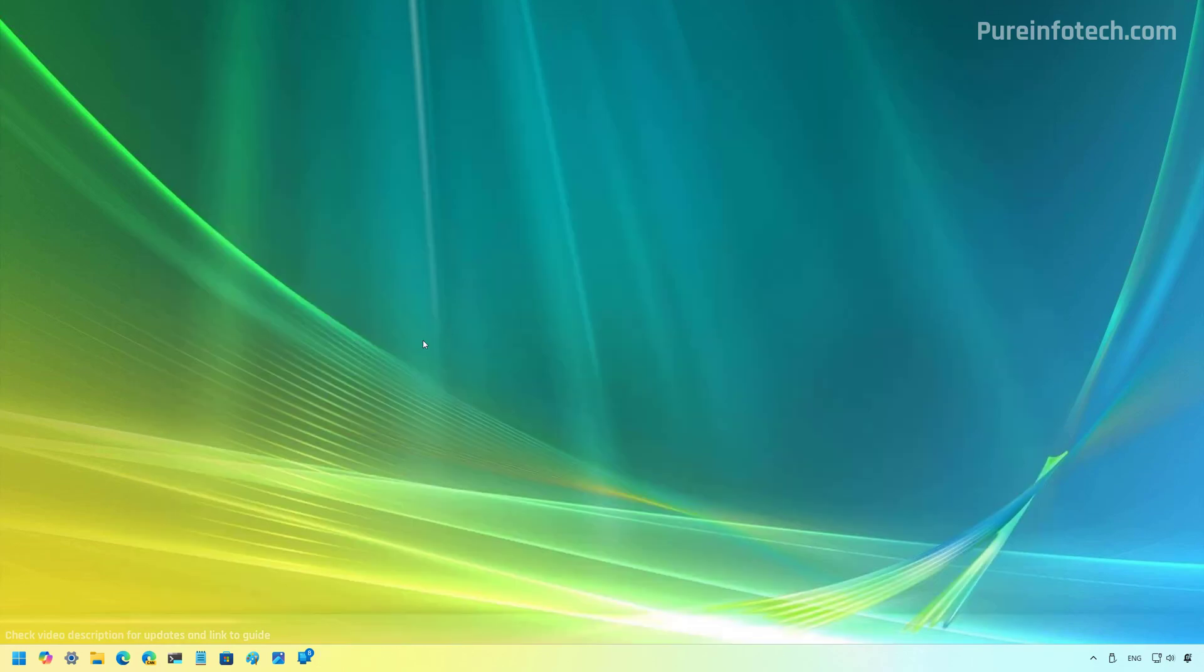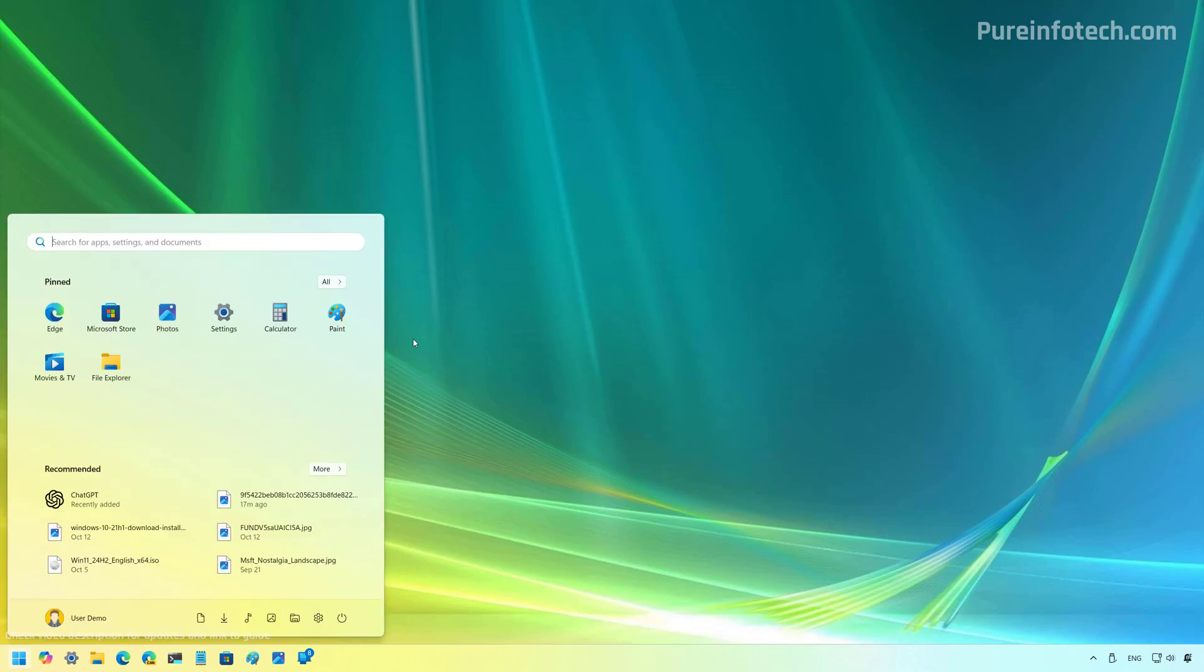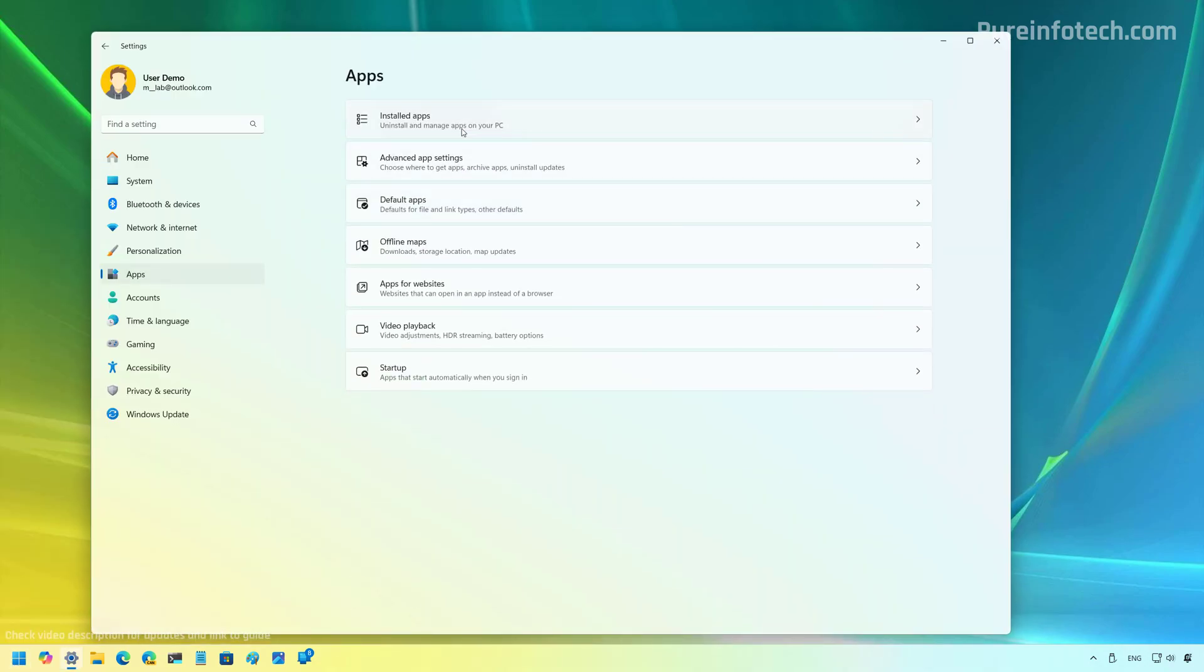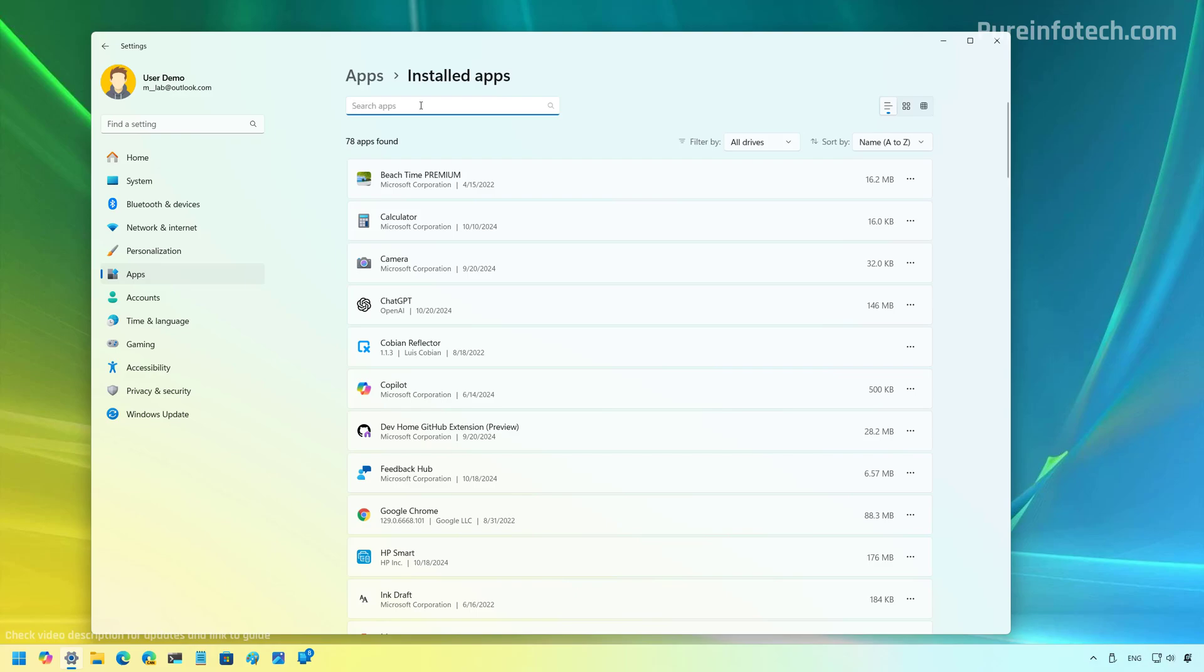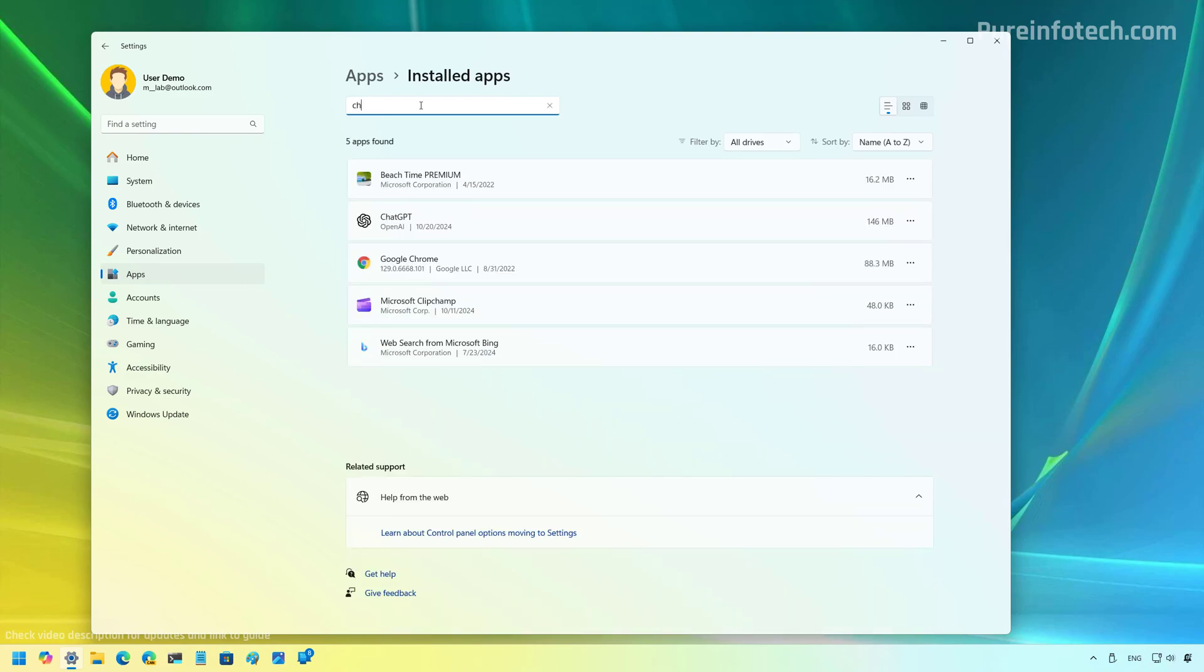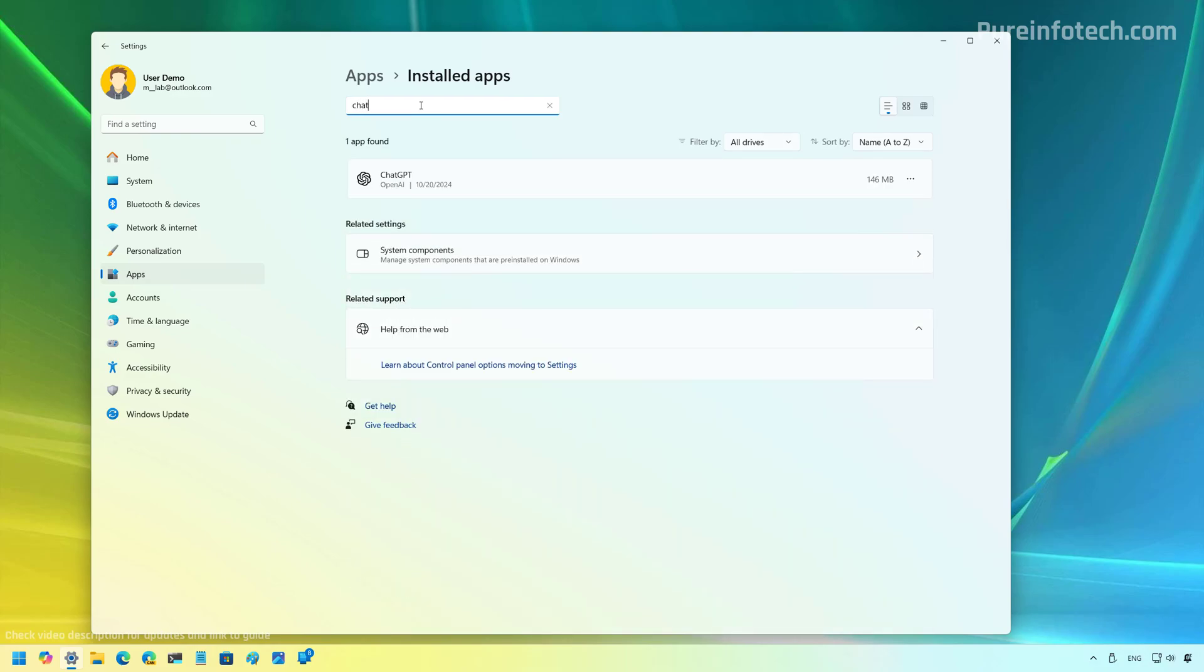That's it. Now, if you no longer need the application, you can uninstall it from the Settings app like any other app. And to do that, open Settings, go to Apps, Installed apps. And from here, I'm just going to look for the ChatGPT app, open the menu and select the uninstall option. But for now, I'm just going to leave the application installed on my computer.